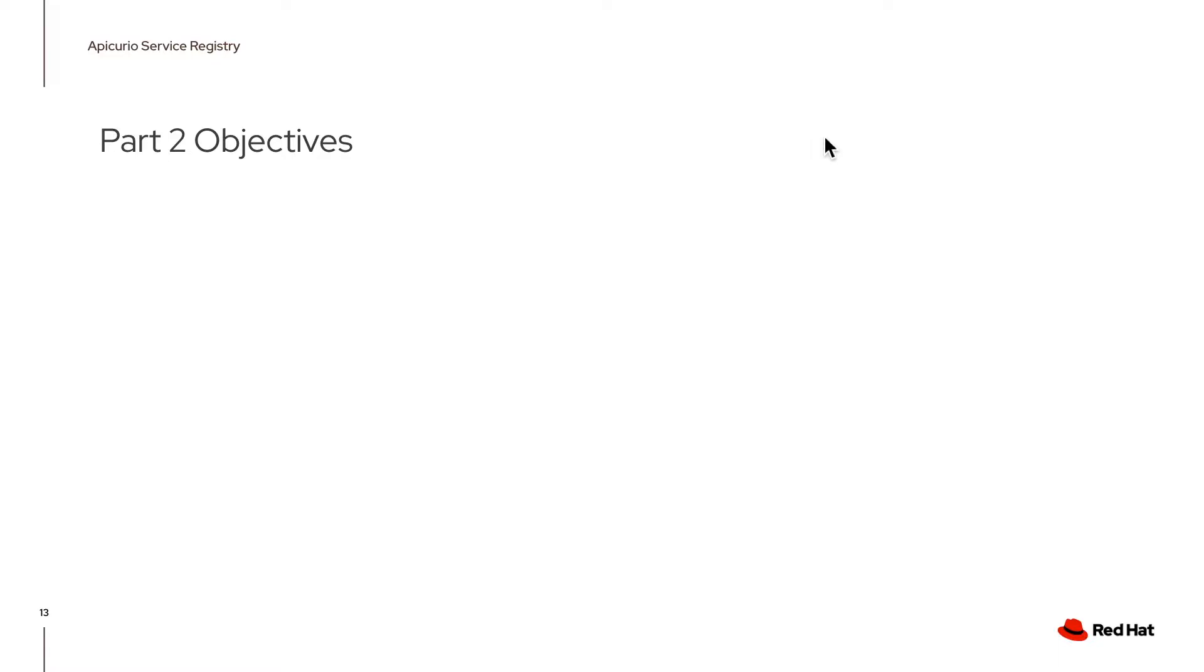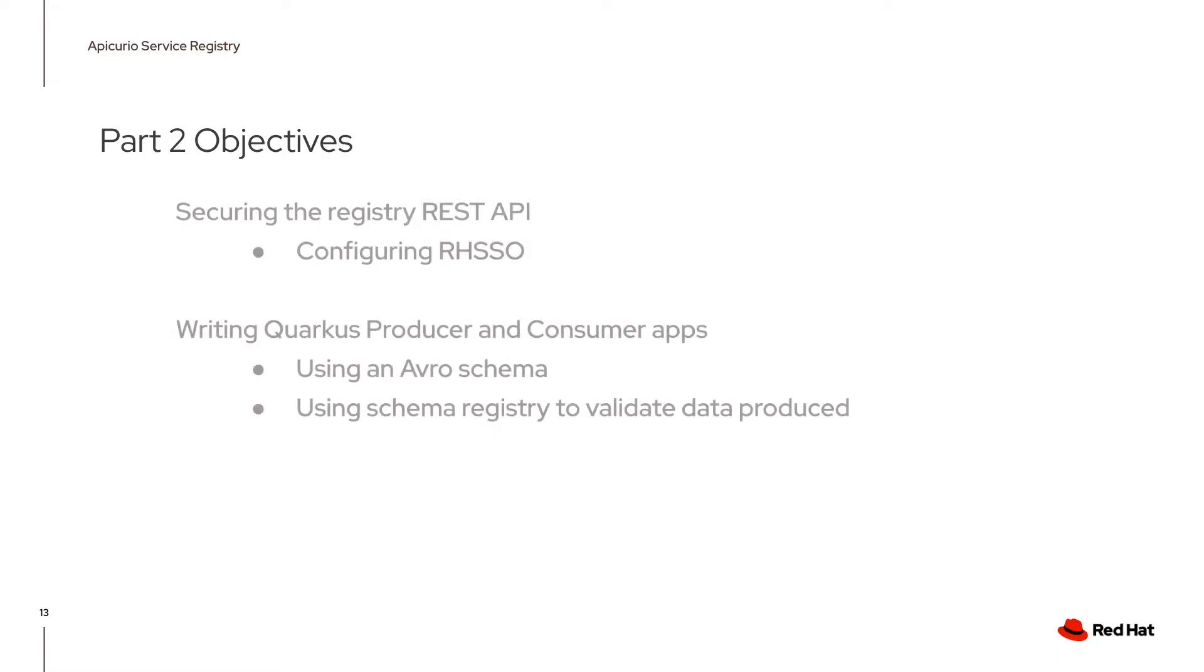In Part 1, I showed you how to secure the registry's user interface. Today, I'm going to show you how you can actually secure the registry's RESTful API via RHSSO configuration.